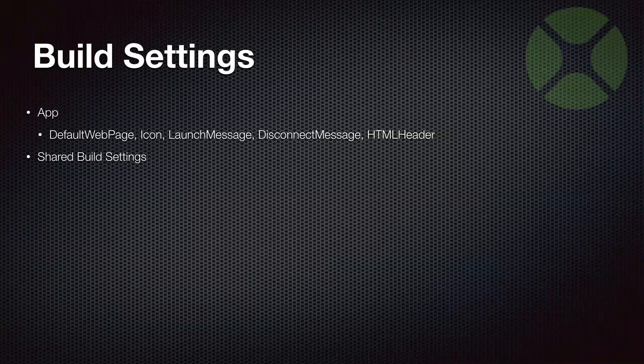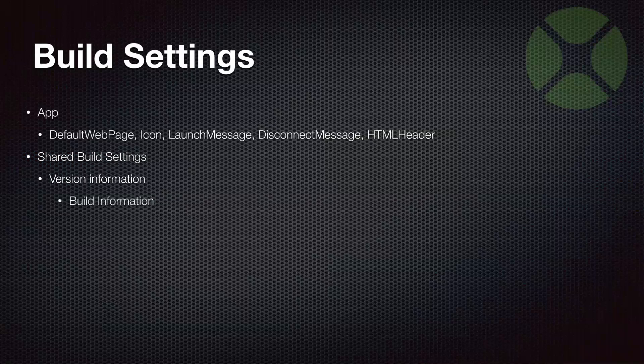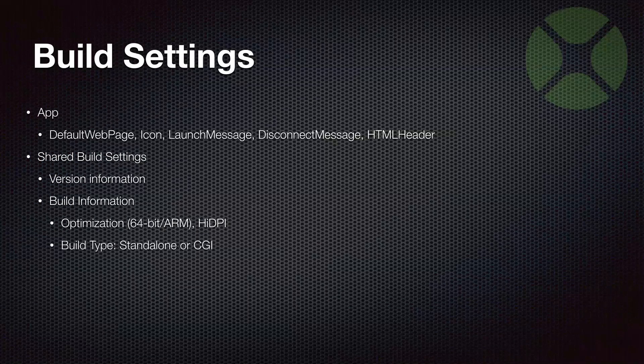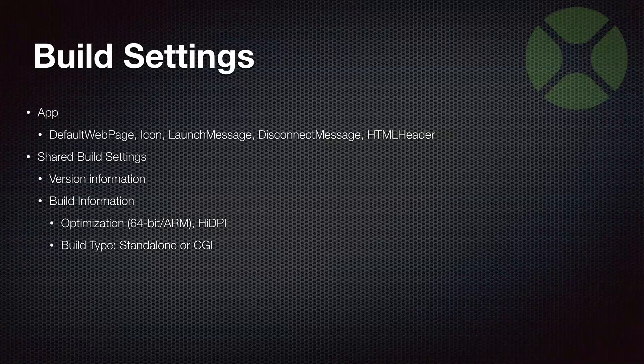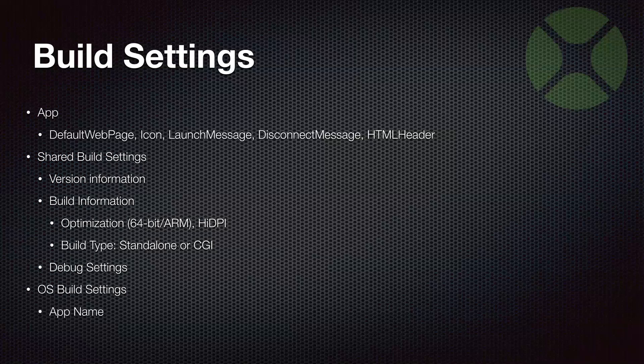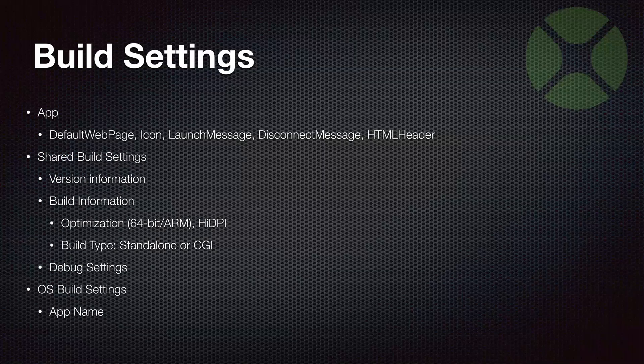Shared build settings also has some more settings for your app. There's version information, version numbers and all that stuff. There's general build information, which includes if you're building 64-bit or ARM, the optimization level, and whether the web app is going to support high DPI or high resolution displays. This is also where you specify how you're building the web app - are you building it as a standalone app or as one that's going to use the CGI interface. Here's a place for debug settings. And then you get to the specific OS build settings. These are each of the targets - Mac, Windows, Linux, and Xojo Cloud will show up there.